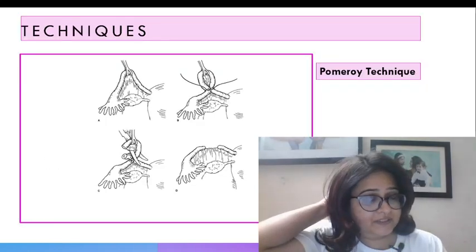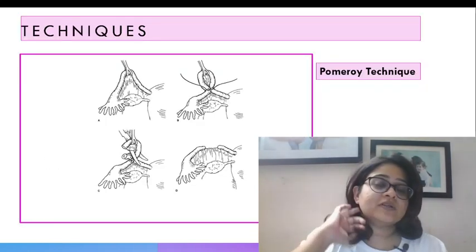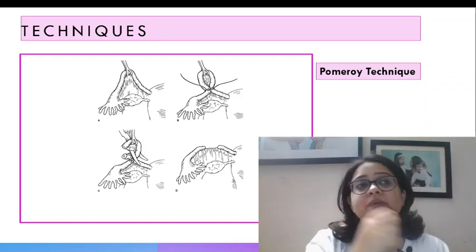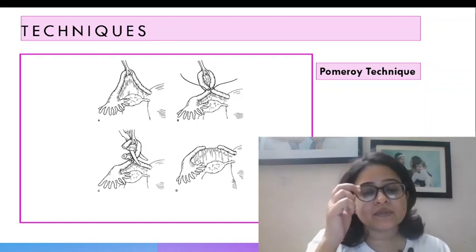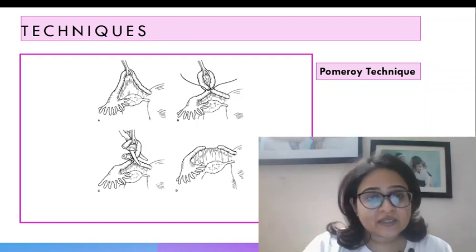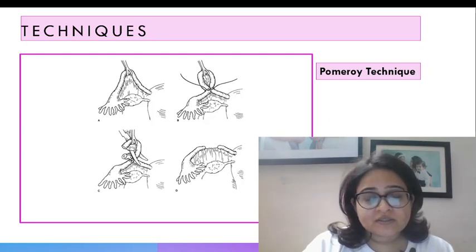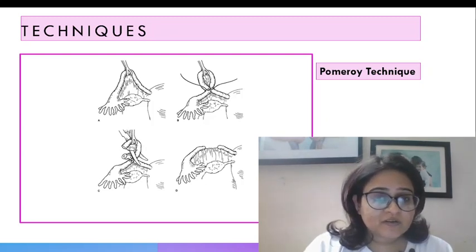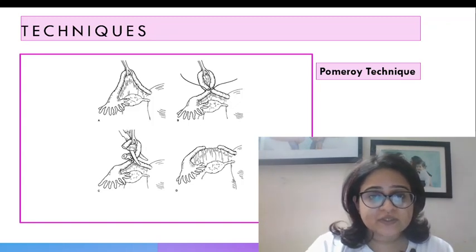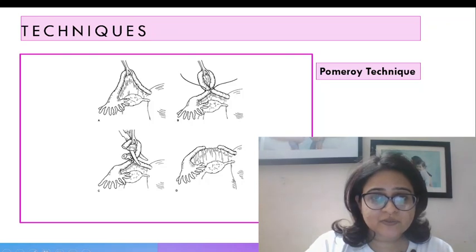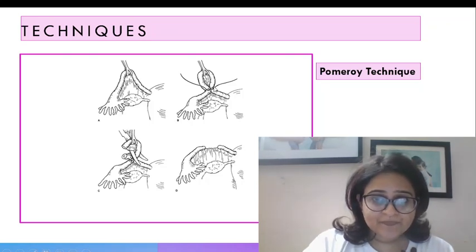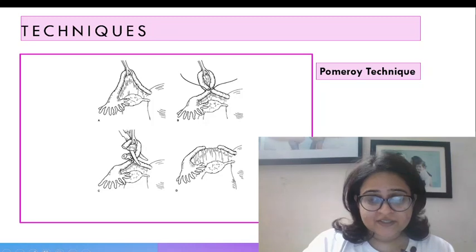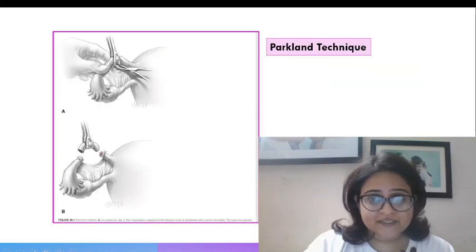Now remember the different techniques we do ligation with and these techniques are basically applicable to mini laparotomy and laparotomies. The one which is recommended by the government of India is the Pomeroy technique. You can see here we make a loop of the fallopian tube, hold it with a Babcock forceps, take a 2 cm loop and ligate the ends and then cut this loop off. This is called the Pomeroy technique.